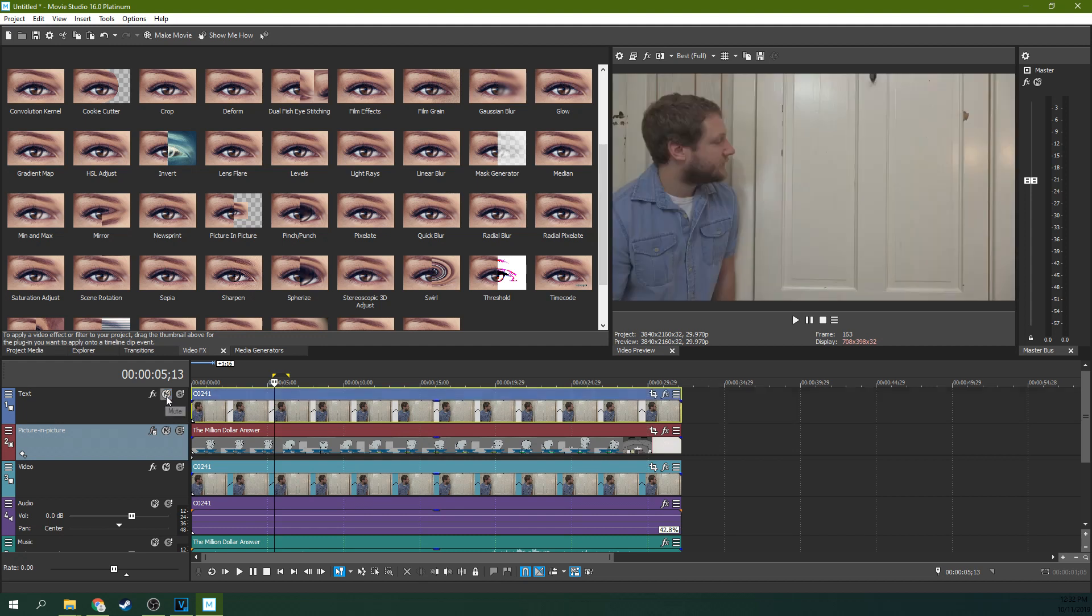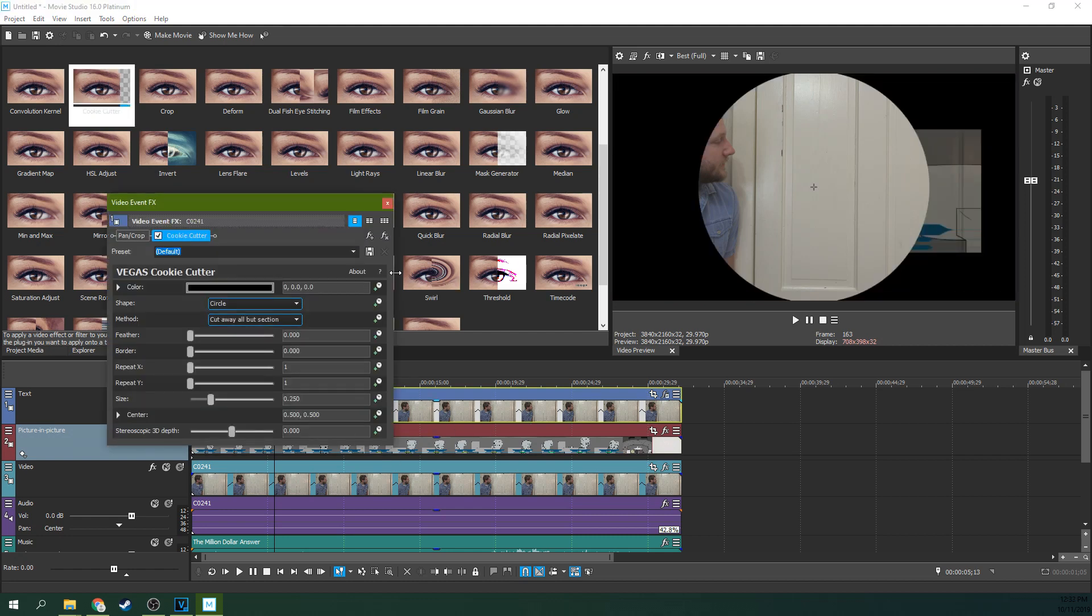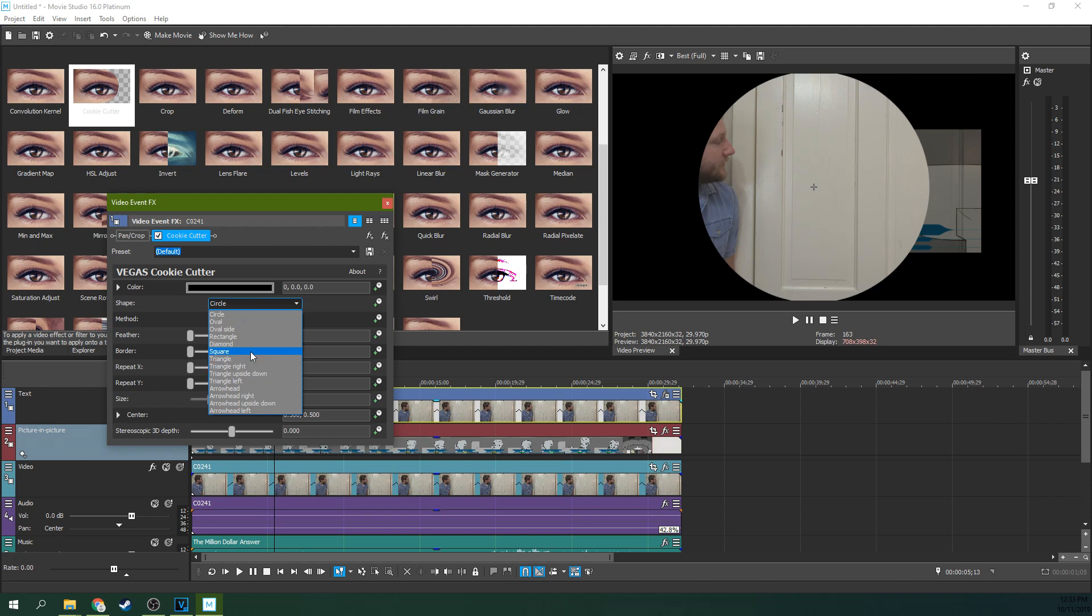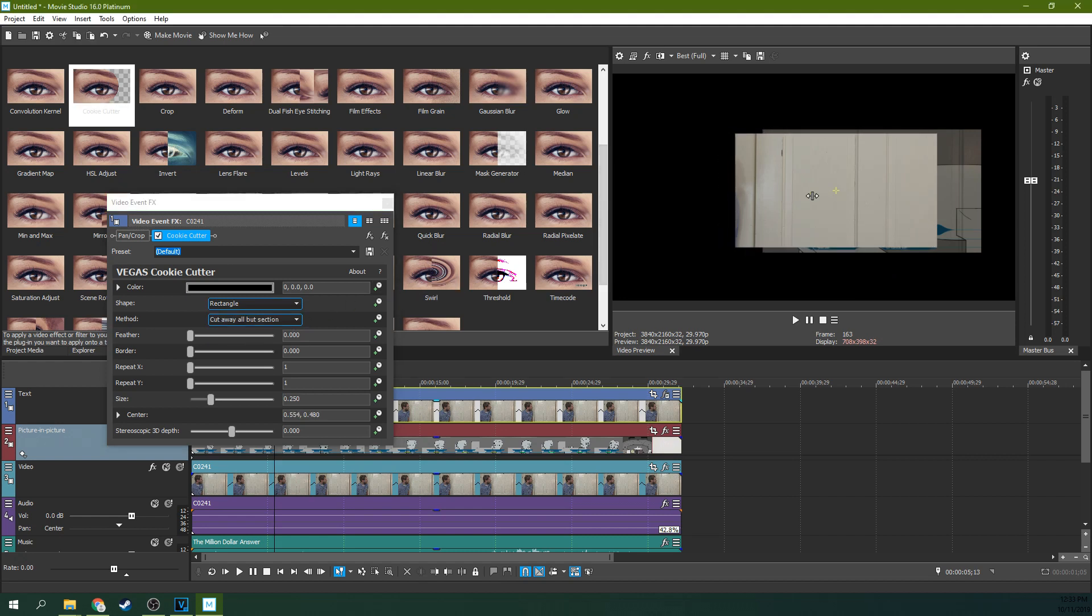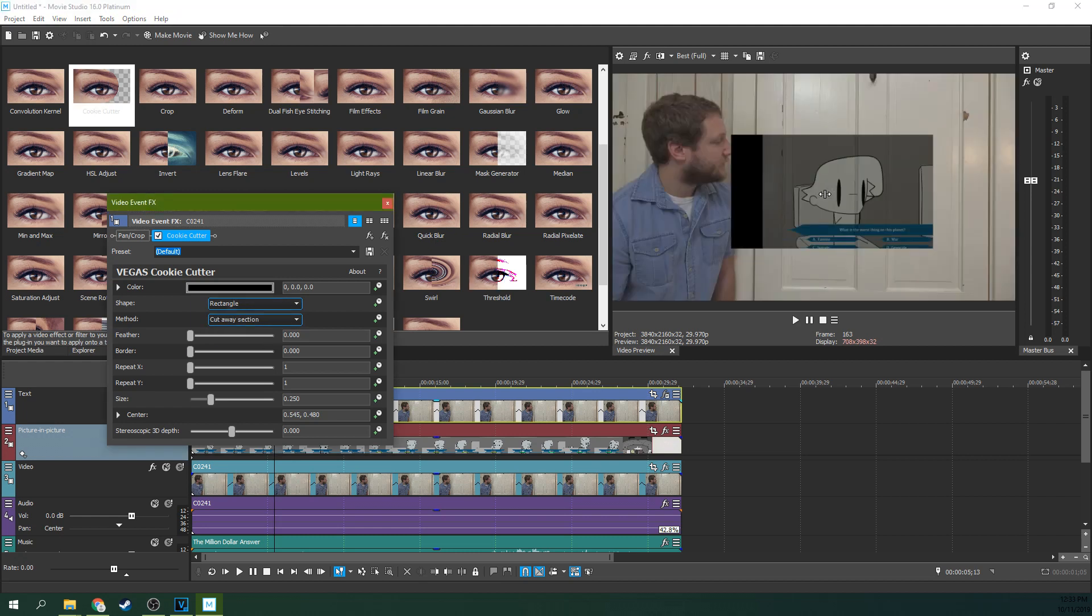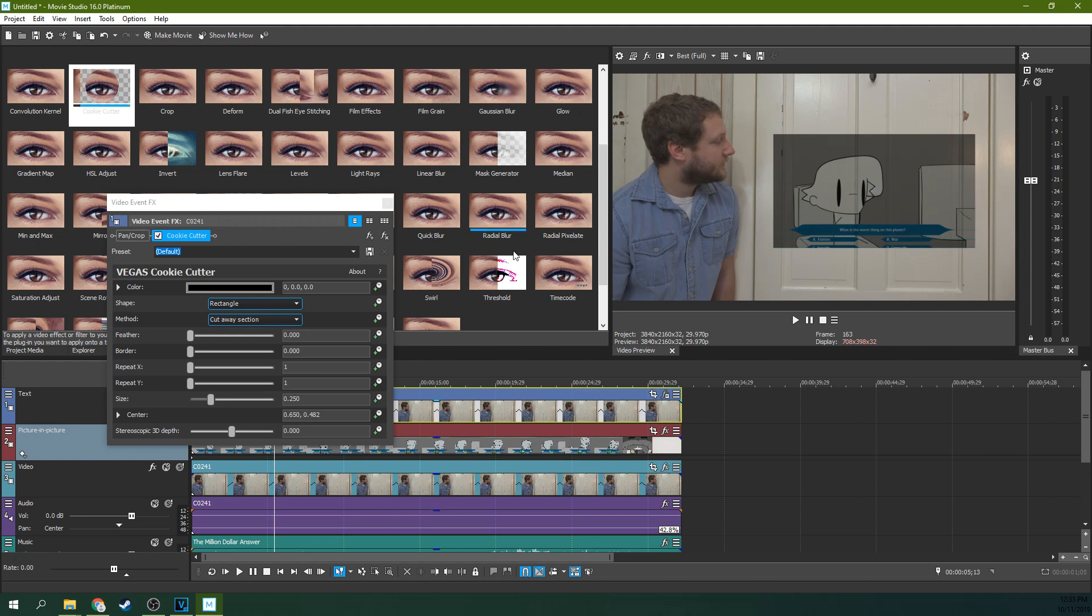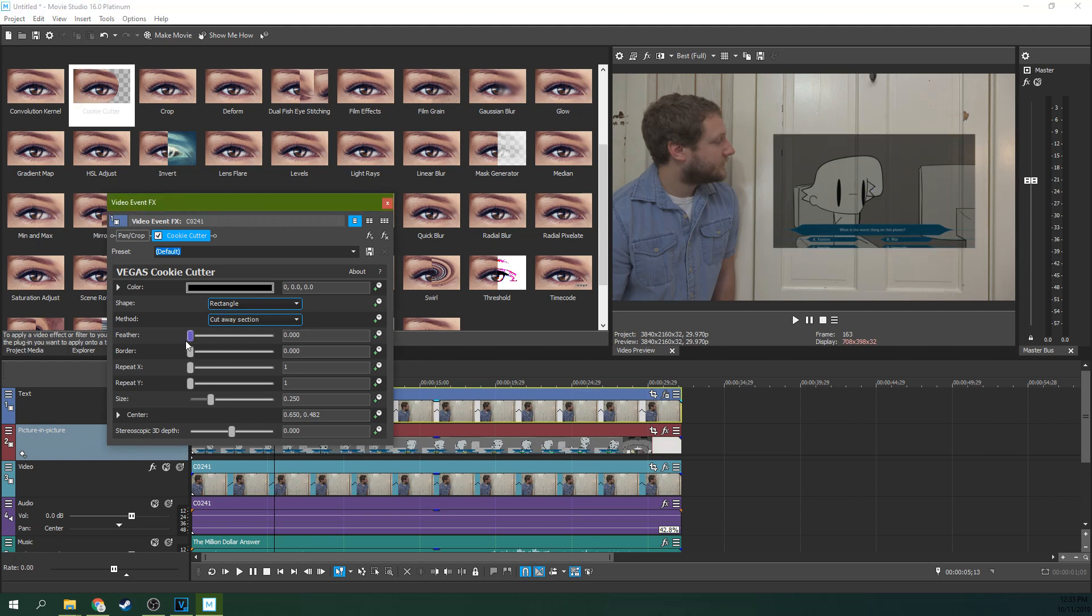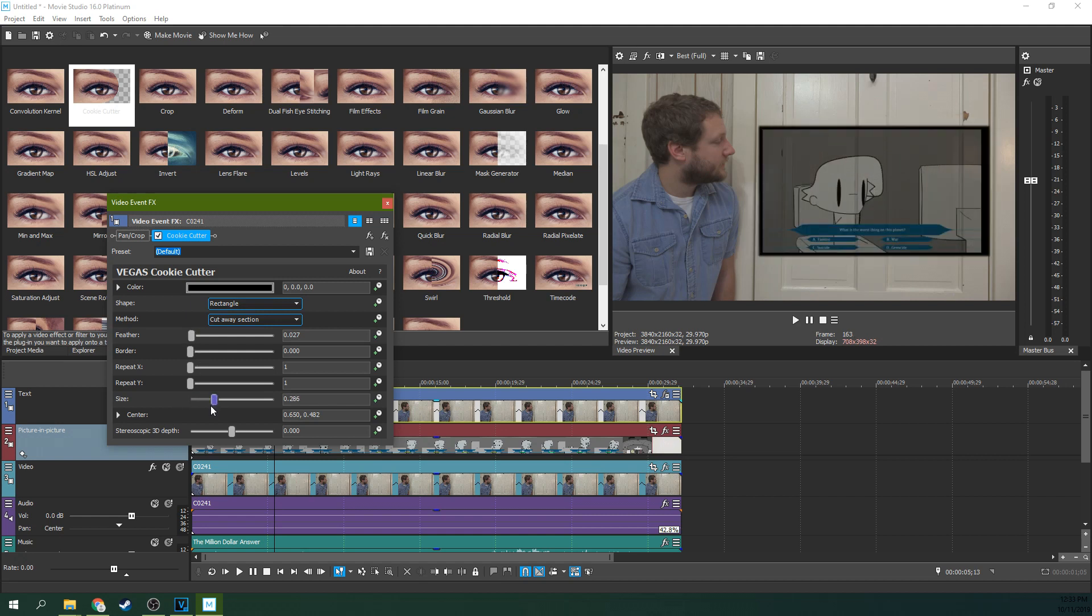Unmute your top track and go ahead and find the cookie cutter effect and drag it onto the top duplicate track there. Hit, you want to hit rectangle. I don't know why that was so hard for me to find. And cut away section. There we go. I set it backwards. And slide it over and you can feather a little bit if you want, just depending on what kind of effect you're going for.